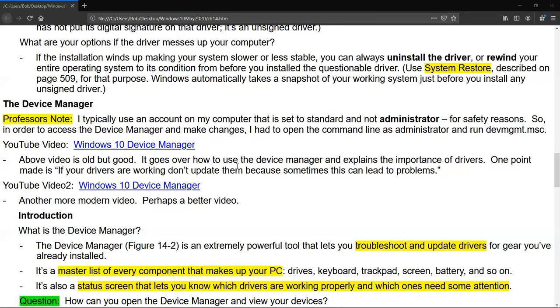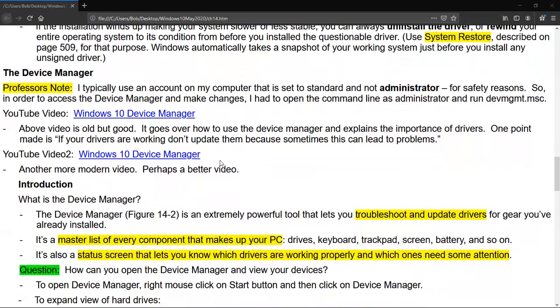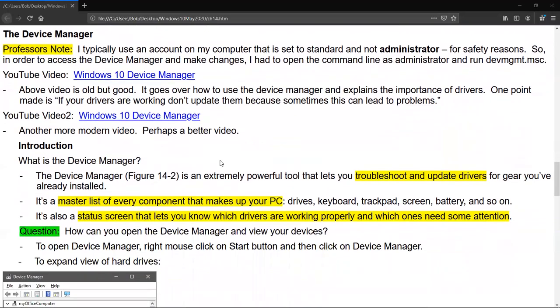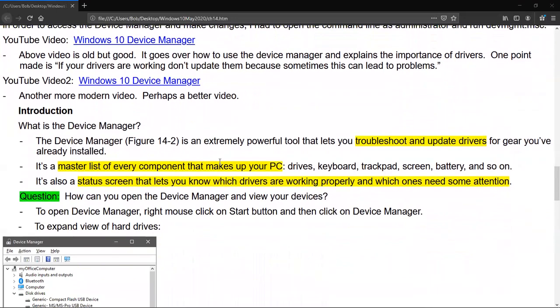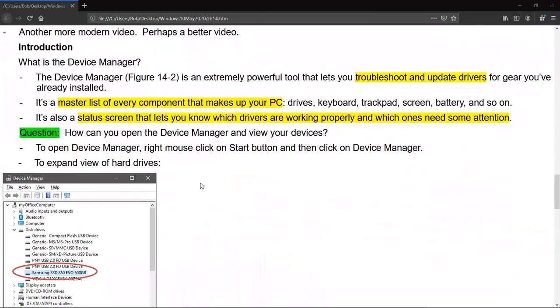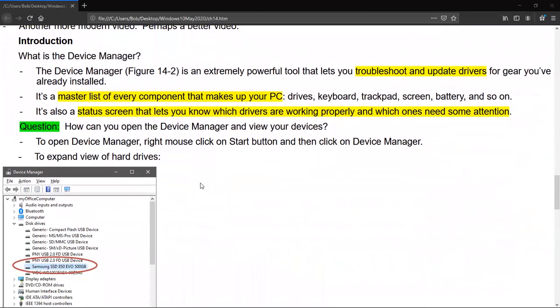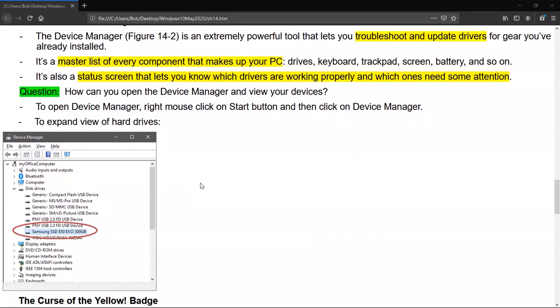So I provide you with a couple of videos on the Device Manager. And then let's go and talk about what it is. Device Manager is an extremely powerful tool that lets you troubleshoot and update drivers for gear you've already installed. It's also a master list of every component that makes up your computer. It's also a status screen that lets you know which drivers are working properly and which ones need attention. Green question: how can you open the Device Manager and view your devices? So to open it, you can click on Start or on the Start button, right mouse click on the Start button and then click on the Device Manager. That's that secret utility menu that the author talks about.